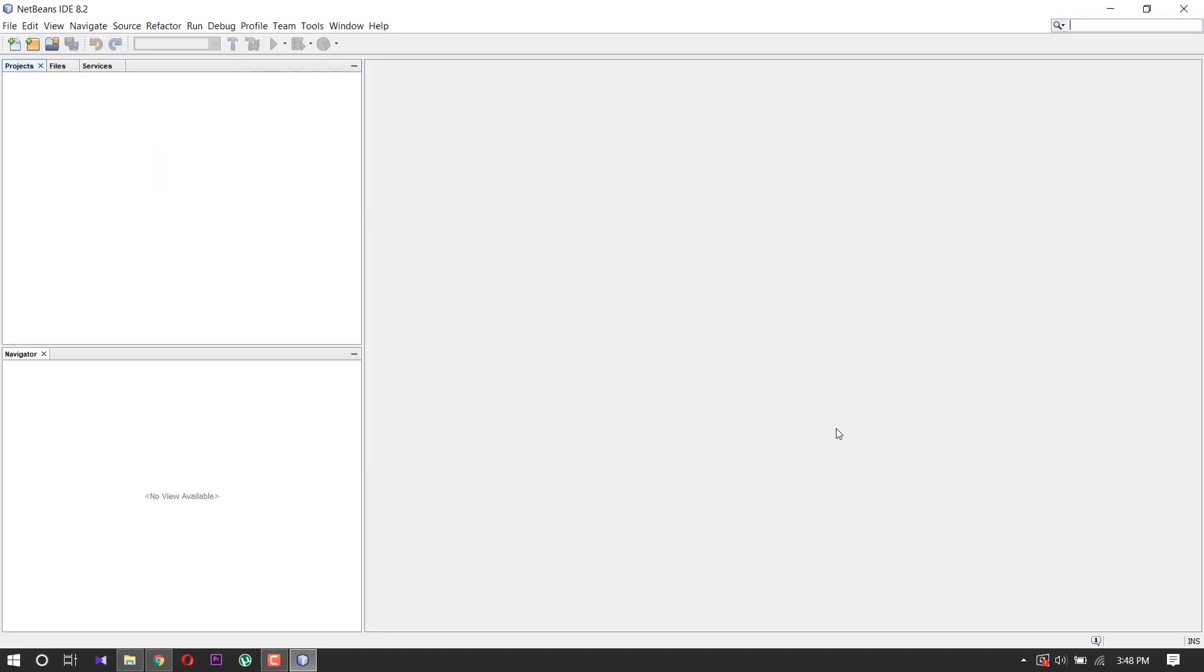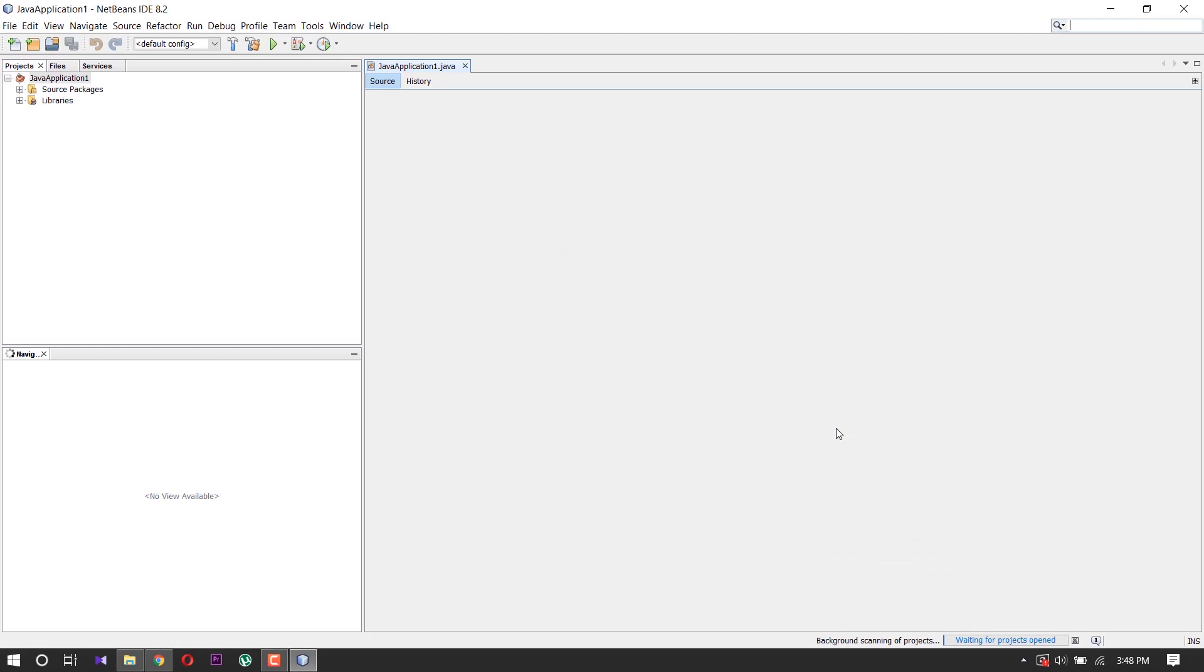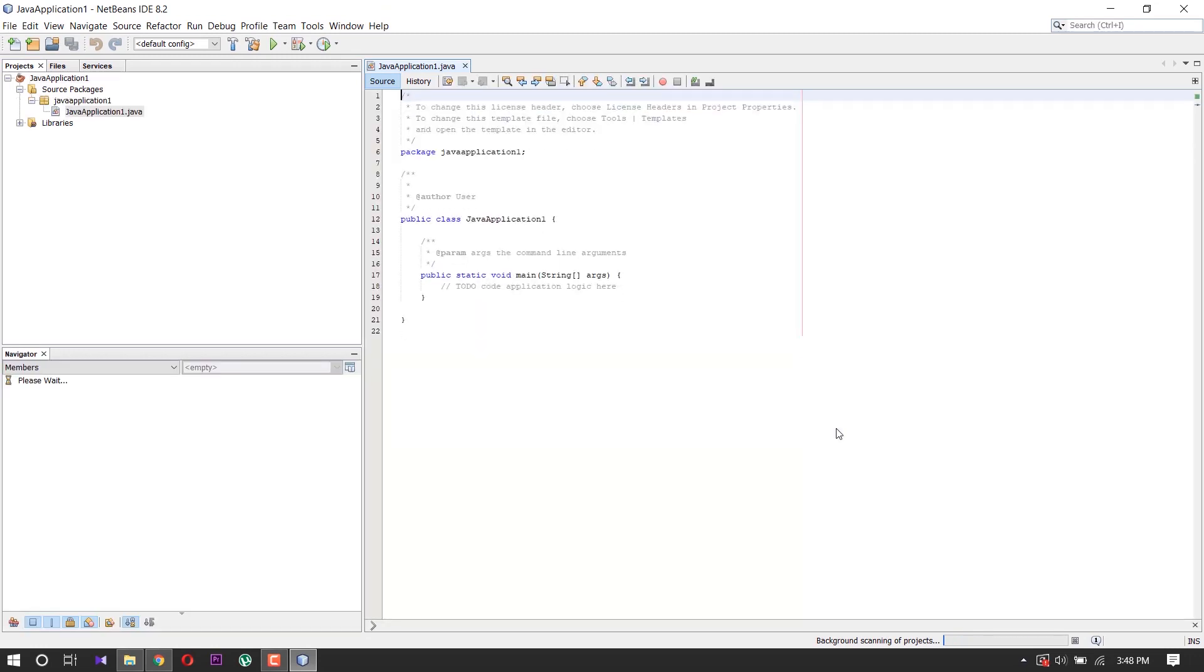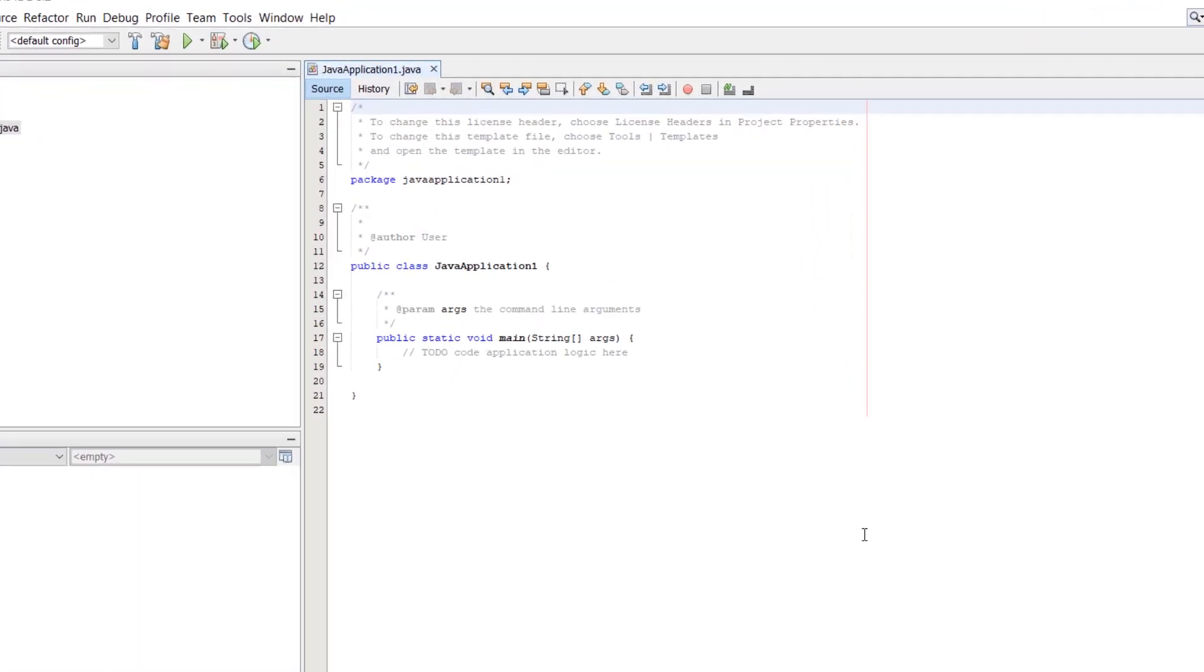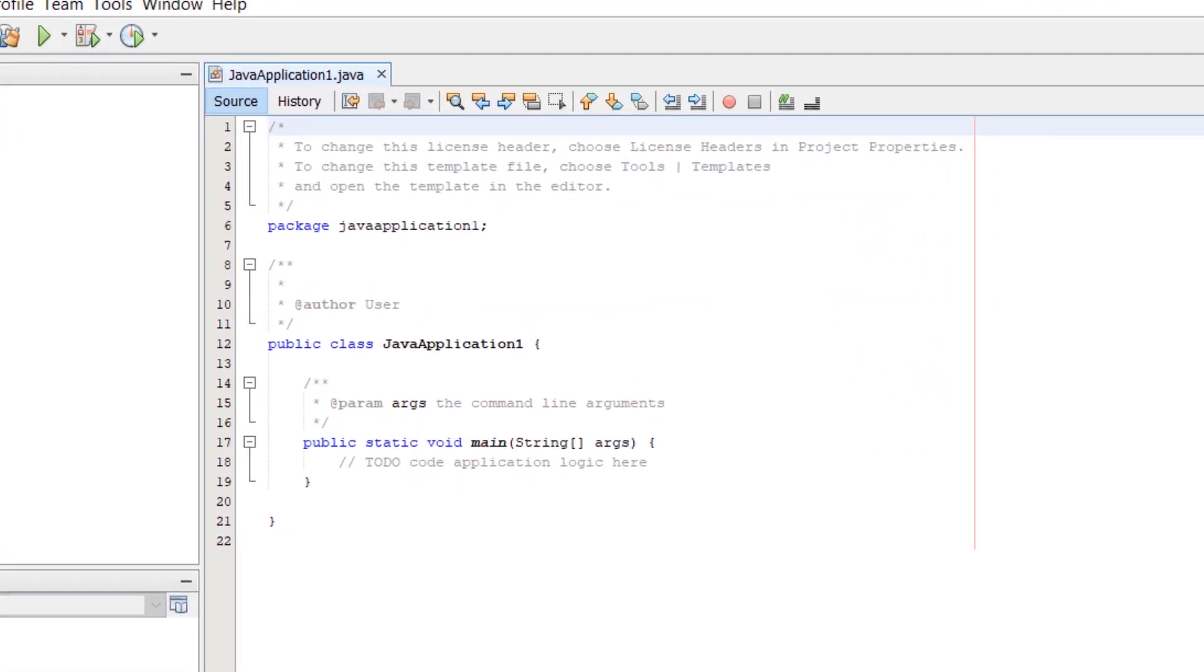Our project is opening. Here you can see. We'll write a program to check our Java application is working or not.